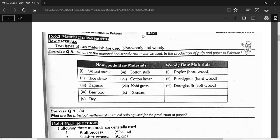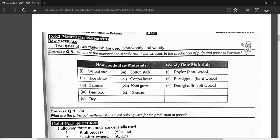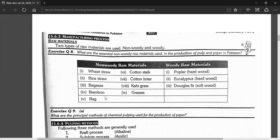Types of raw materials used: raw materials are used in making copies and paper. There are two parts of raw materials: non-woody raw materials and woody raw materials. Non-woody raw materials include: weed straw, rice straw, bagasse, bamboo, rag, cotton straw, cotton linter, and grass.